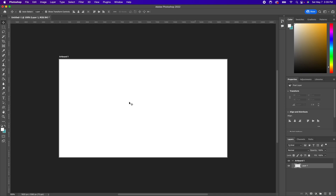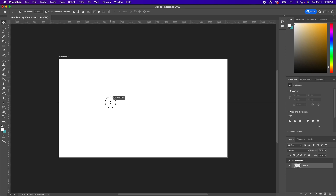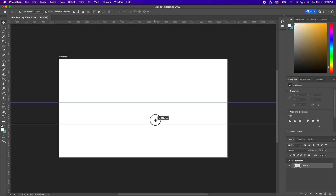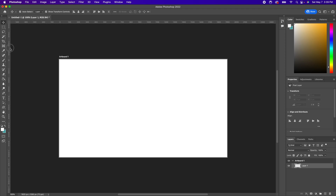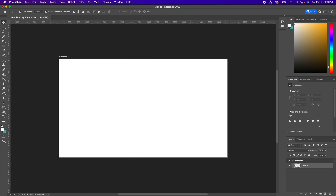Photoshop tutorial. I want to show you how you can nicely put guides across an image to divide it up if you're doing some type of design work. You can see that we have our rulers here, and if we simply click and drag in the rulers, we can create guidelines and put them across our document. We can do that for both the horizontal and vertical axis.